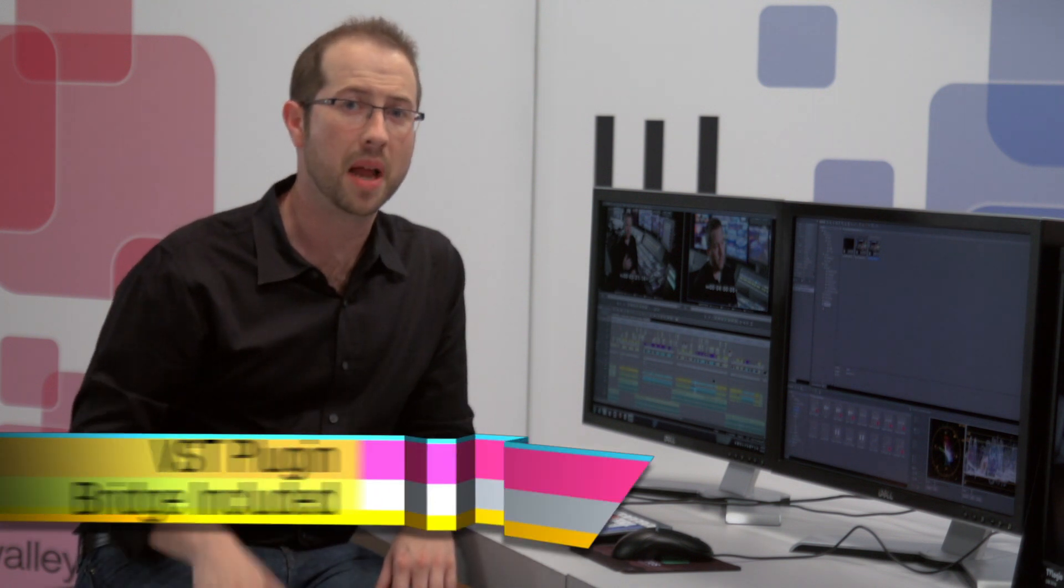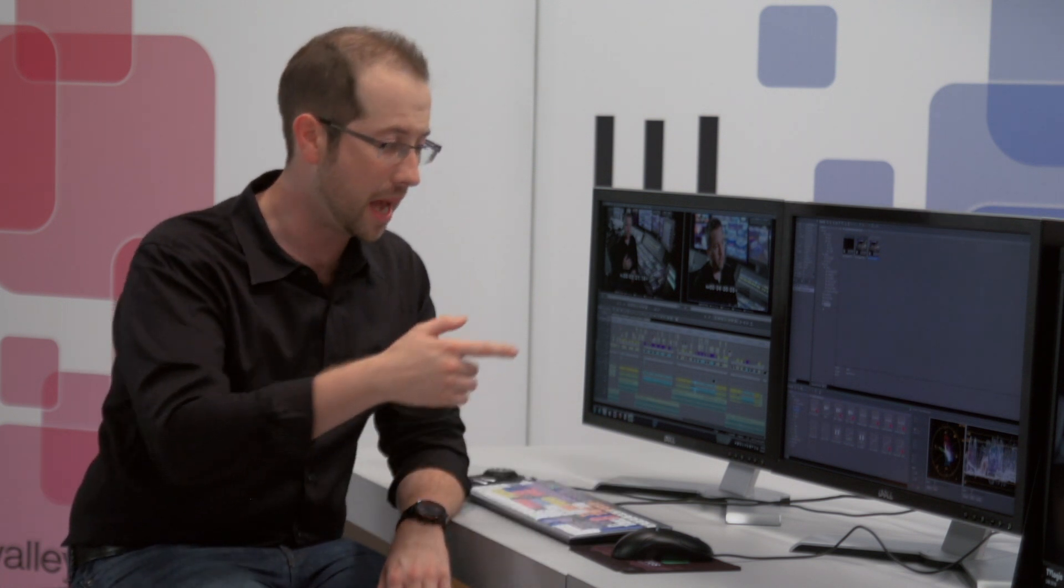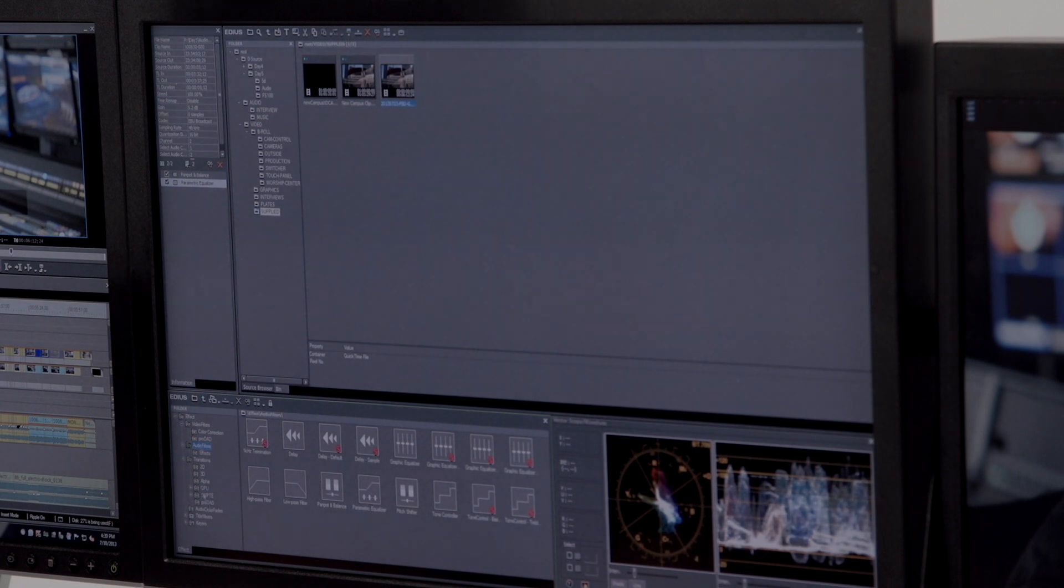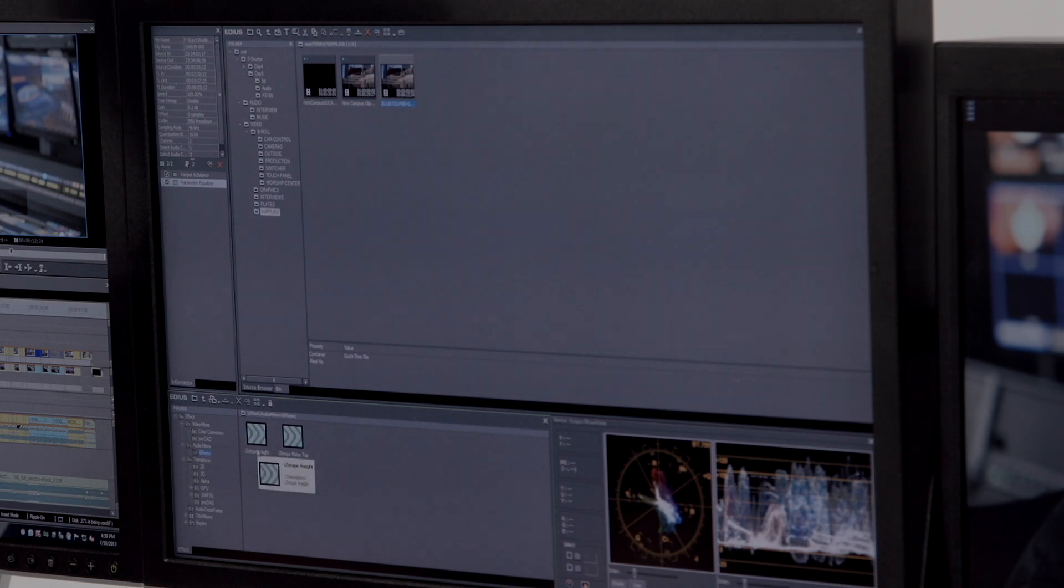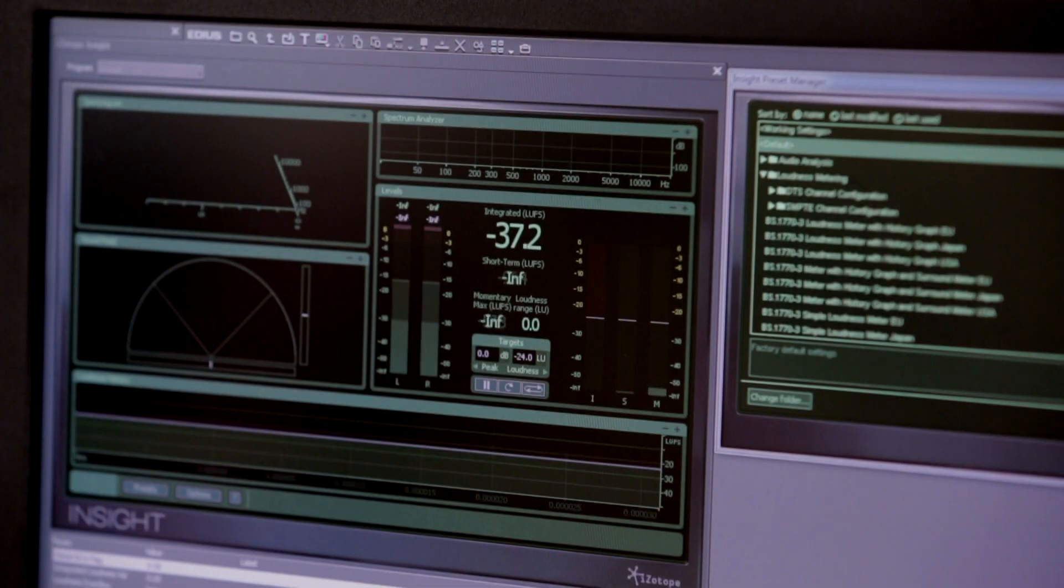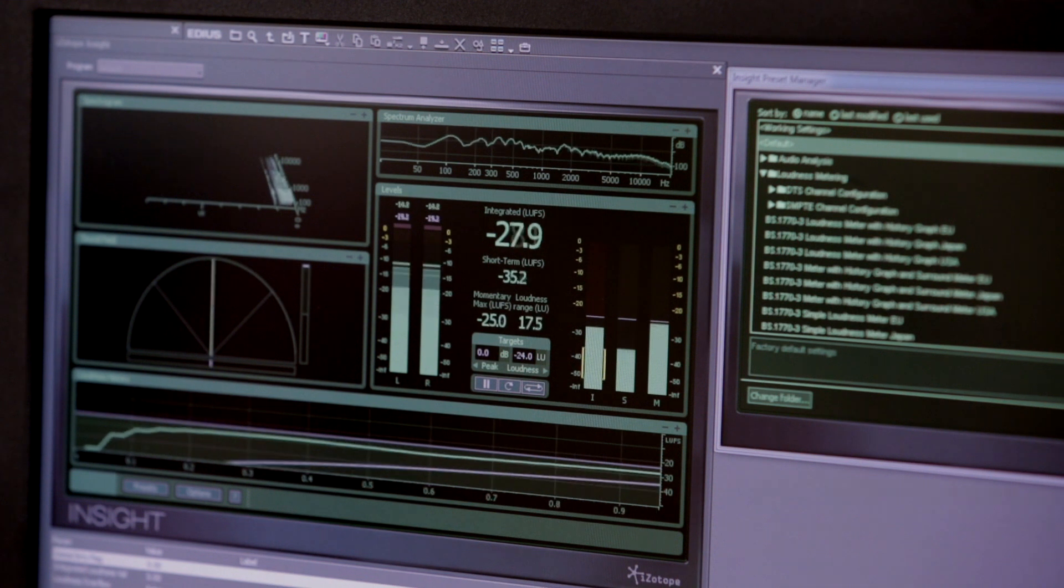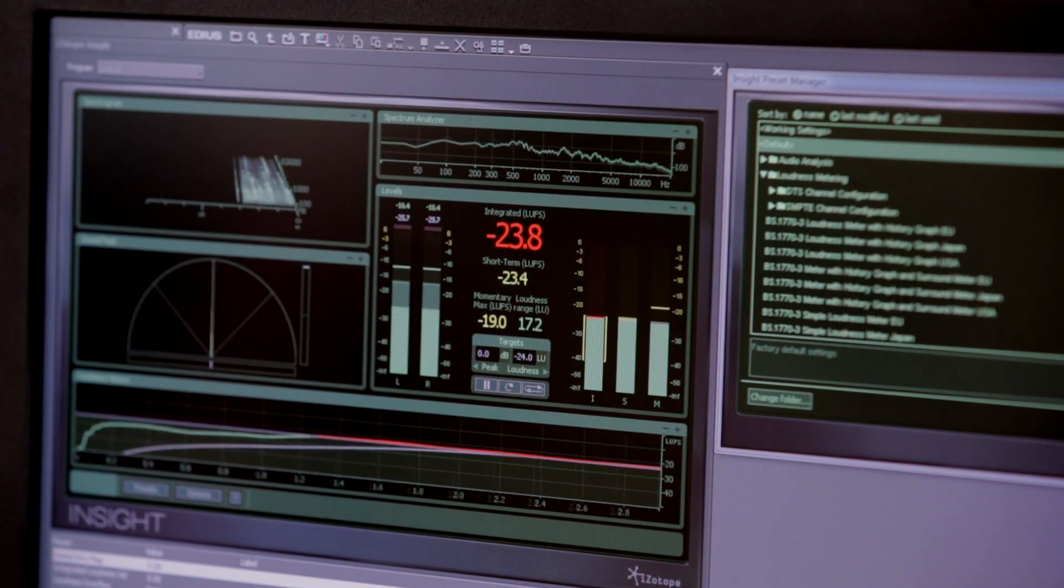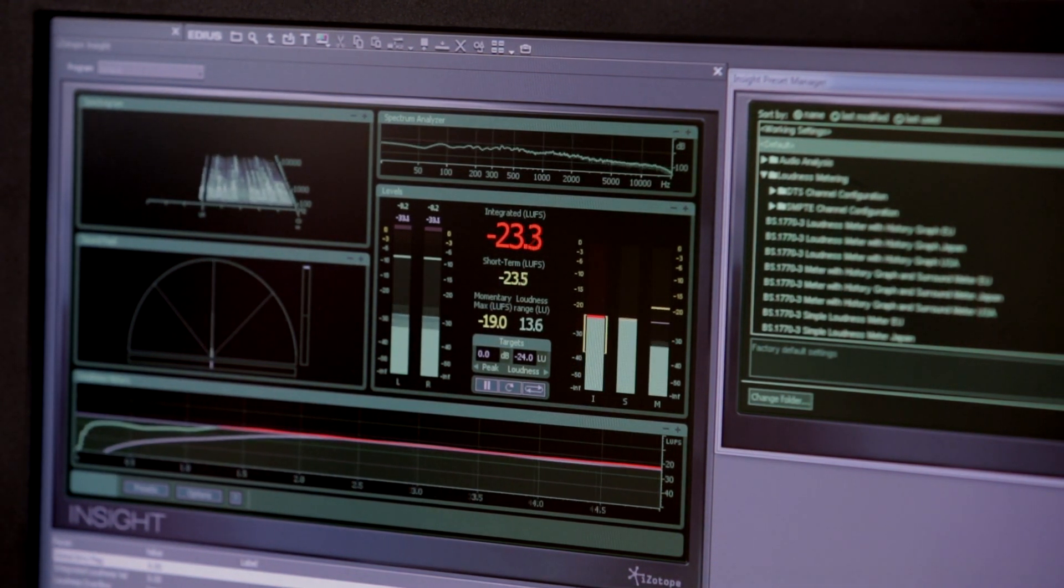So basic audio filters are already included in EDIUS 7, as is a VST plug-in bridge for adding third-party audio plug-ins. One of my favorite plug-ins is the suite of audio tools from iZotope. As you can see here, I've got it already included right here in the bin under audio filters. I've got an effects folder and I've got my iZotopes here. Thanks to the VST bridge, I have access to the professional tools I need to monitor and make adjustments to my interviews and music tracks.